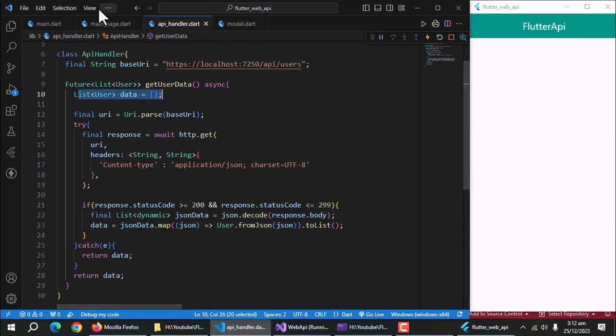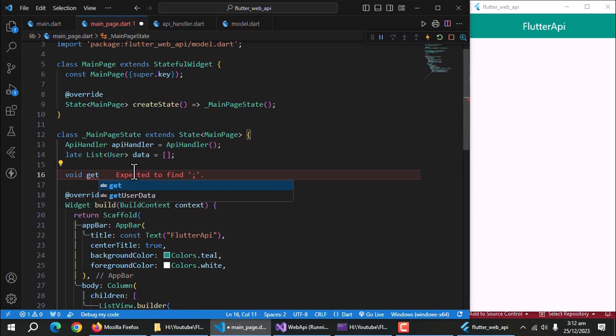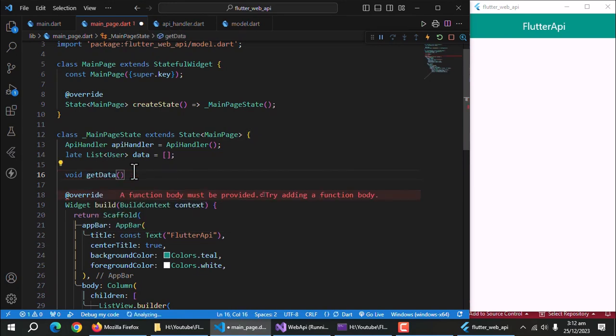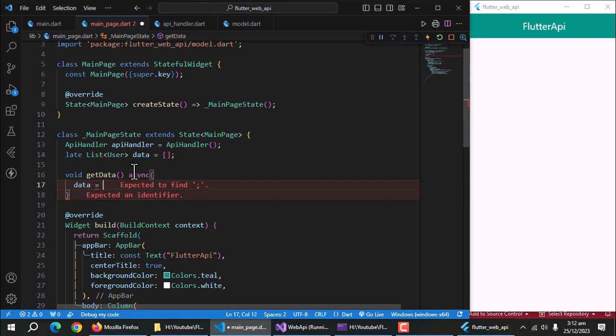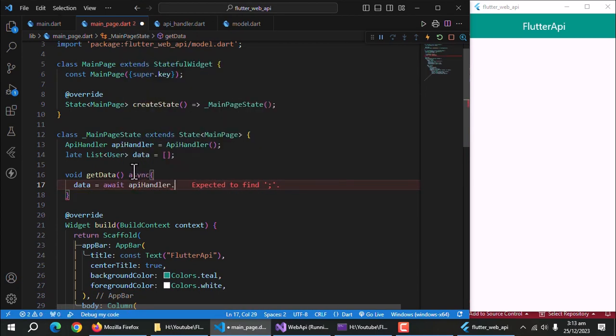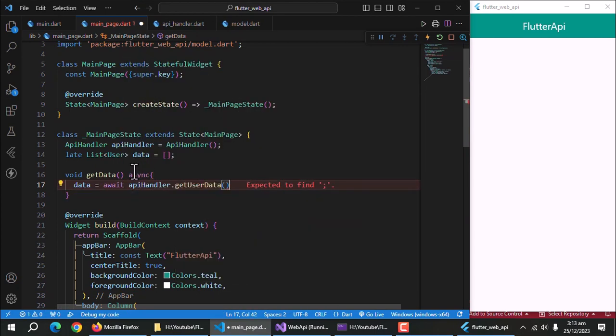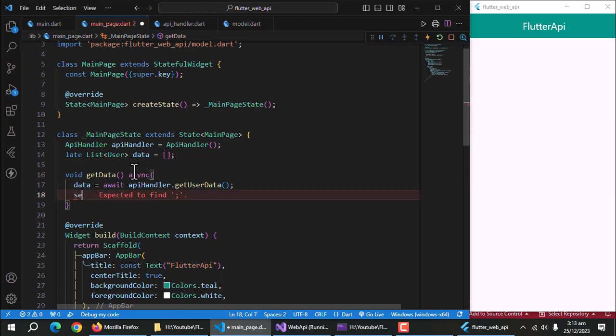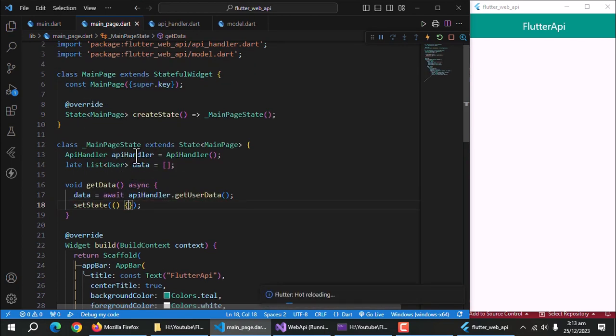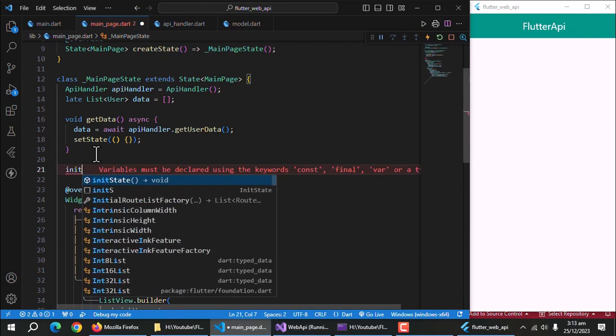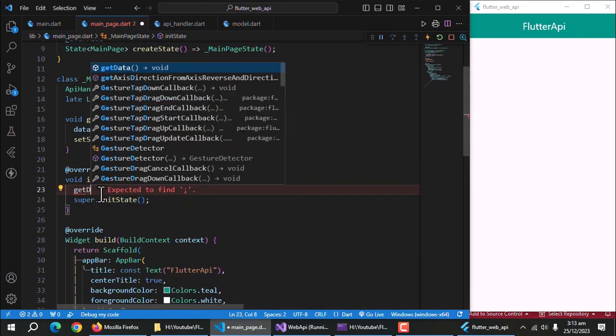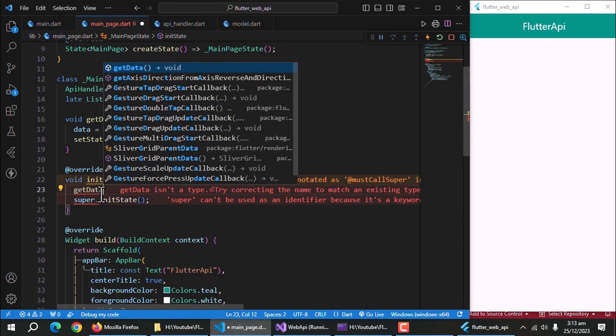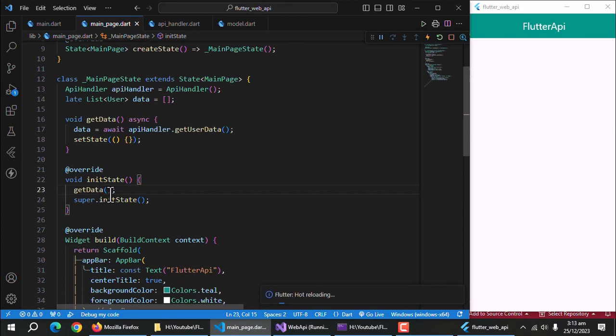In your main page, create a method of void return type. I'll call it get data and also make it async. Now, call the get user data method from the API handler class and store its return data into our data list. I'll also use set state method to refresh the widget tree on changes in data. Now, create init state method and call this get data method inside it to load the data on page load. And data is loaded.